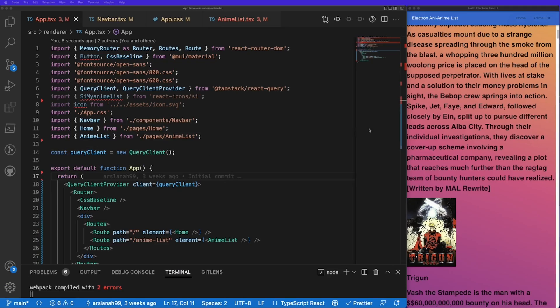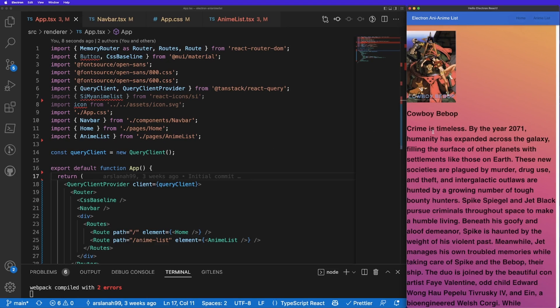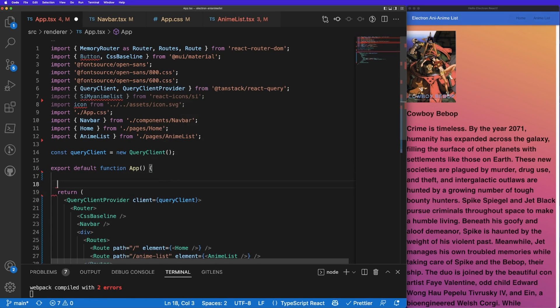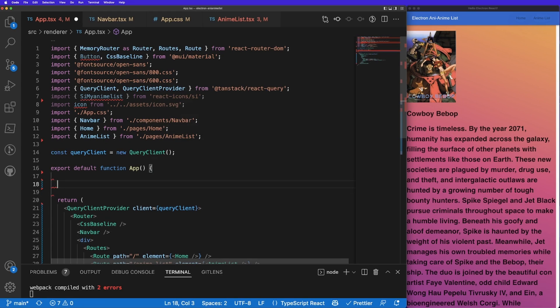The last time we left off our app looks really plain — nothing to write home about. Today we're going to first work on how to create the functionality and the button to go between light mode and dark mode, and then after that we'll style our card to make it look a little bit better.